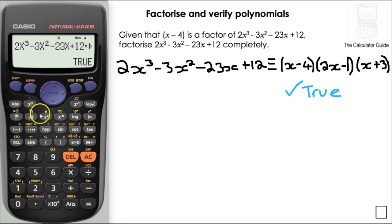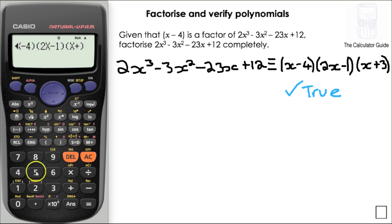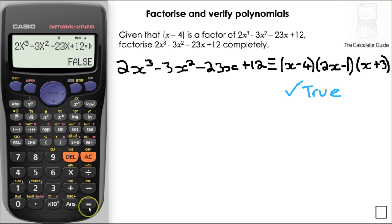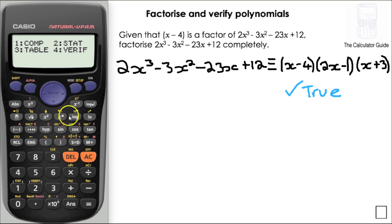Just to check that the calculator isn't tricking us, I'll alter one of the factors — and it says false. So we can be much more confident that we've got the correct factorisation.